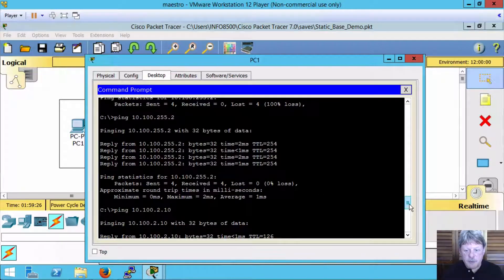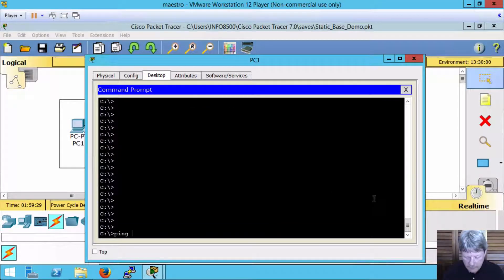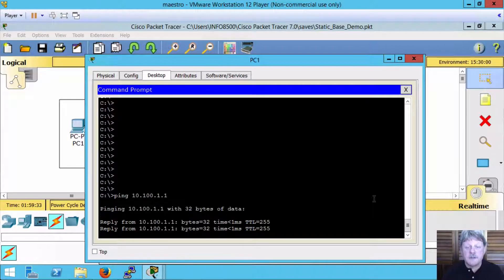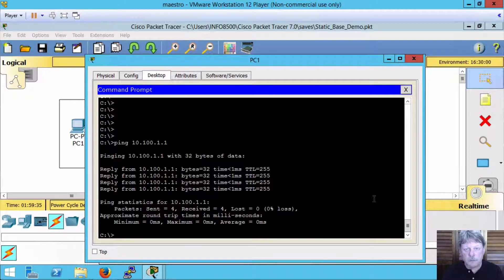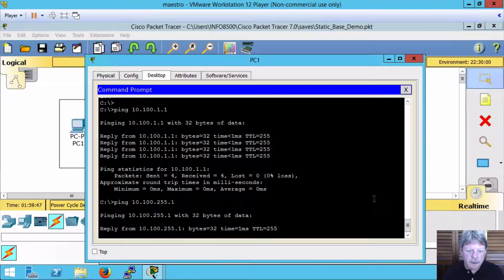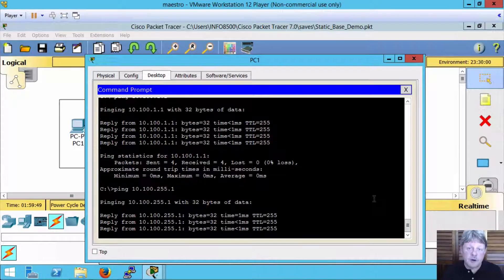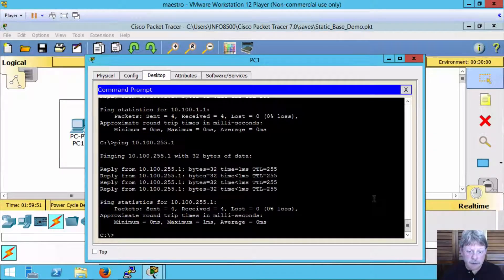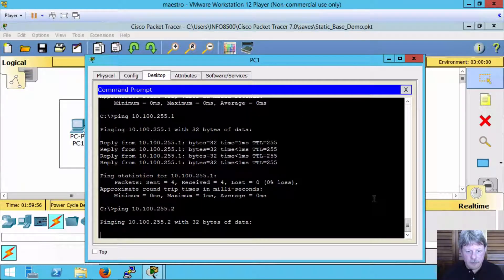So here's PC1. I can definitely ping the router's interface on the network where PC1 exists, and I can ping to the far side of the router to which I'm connected. If I try to go through to the next router, that's not going to work.